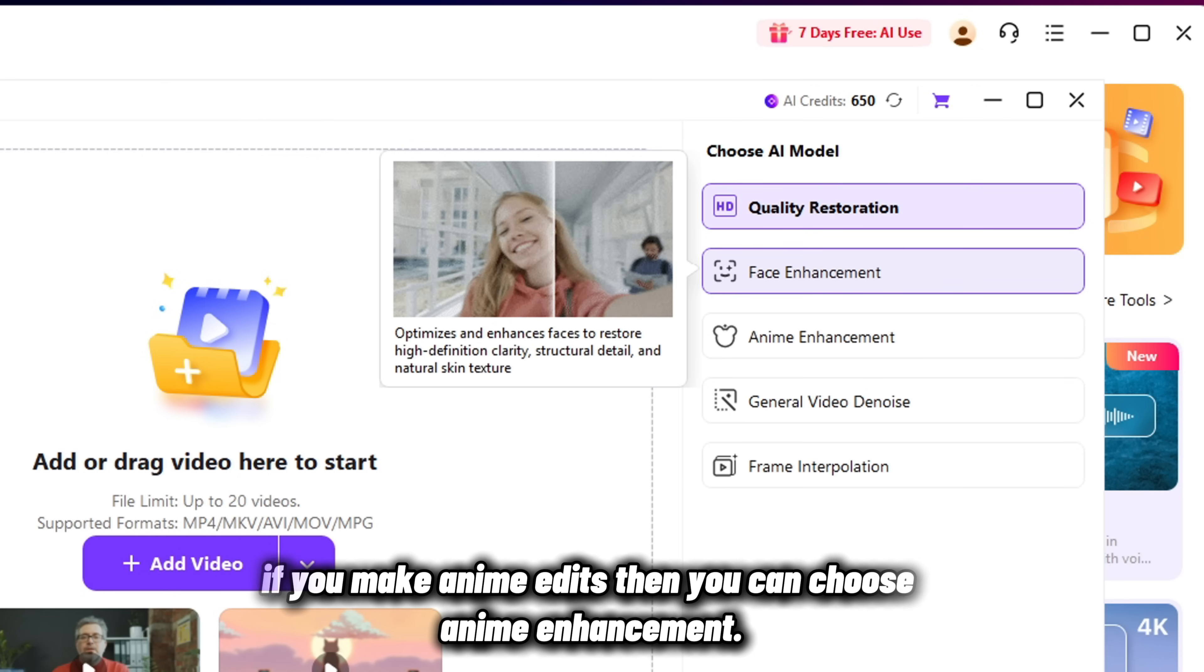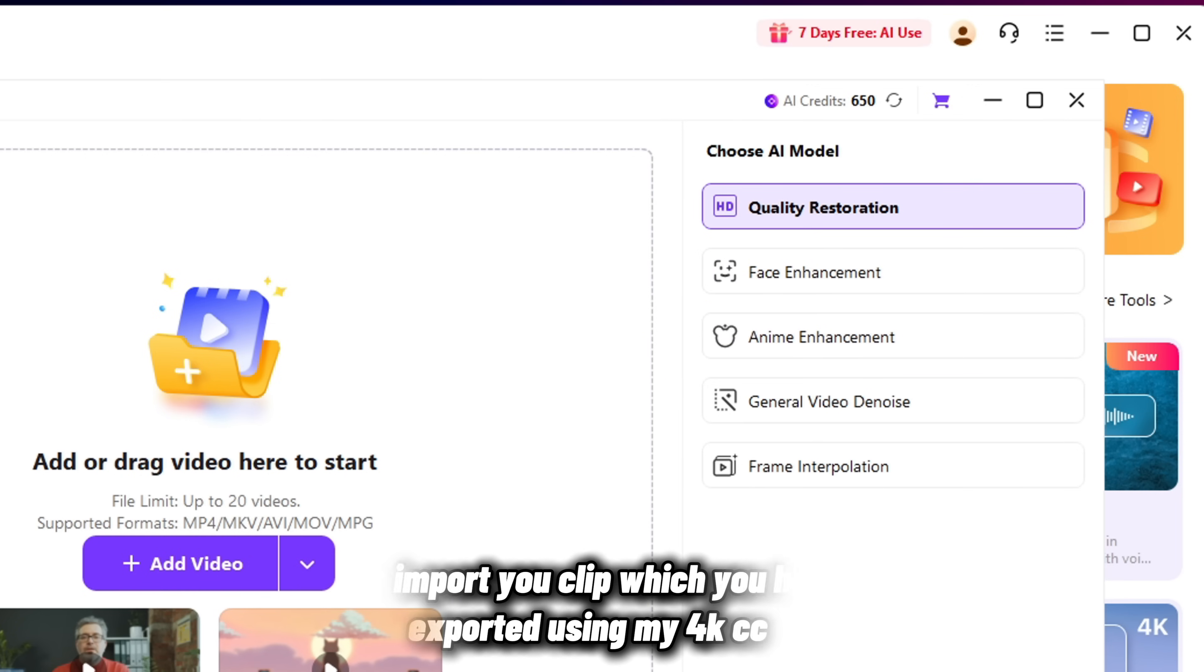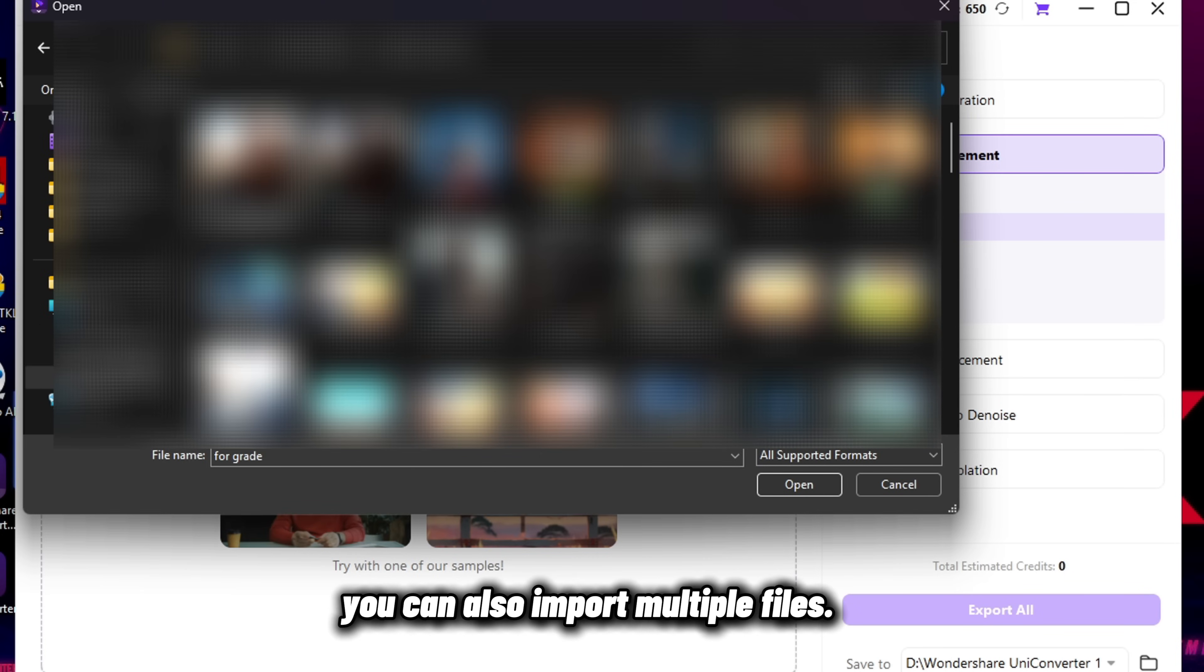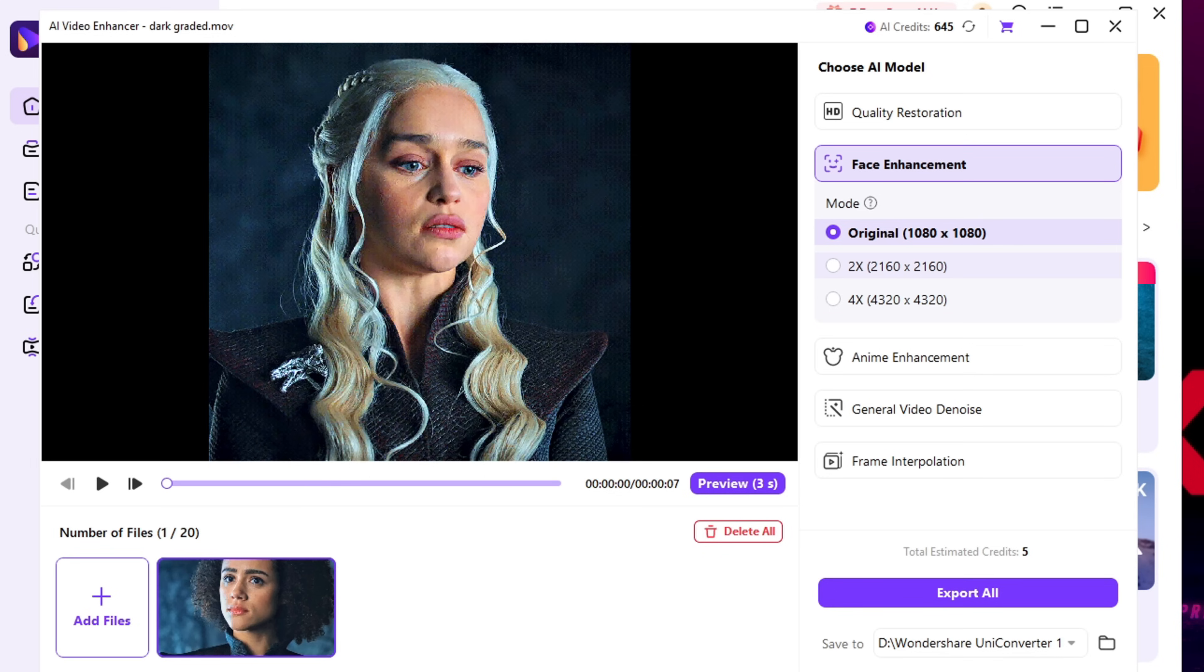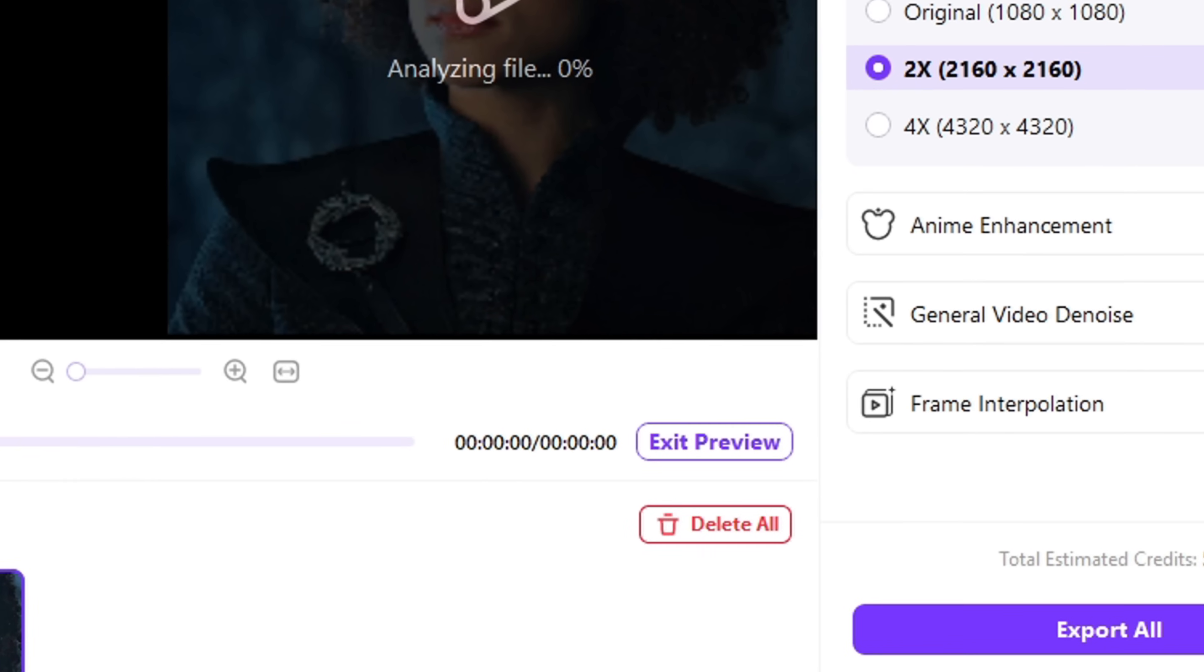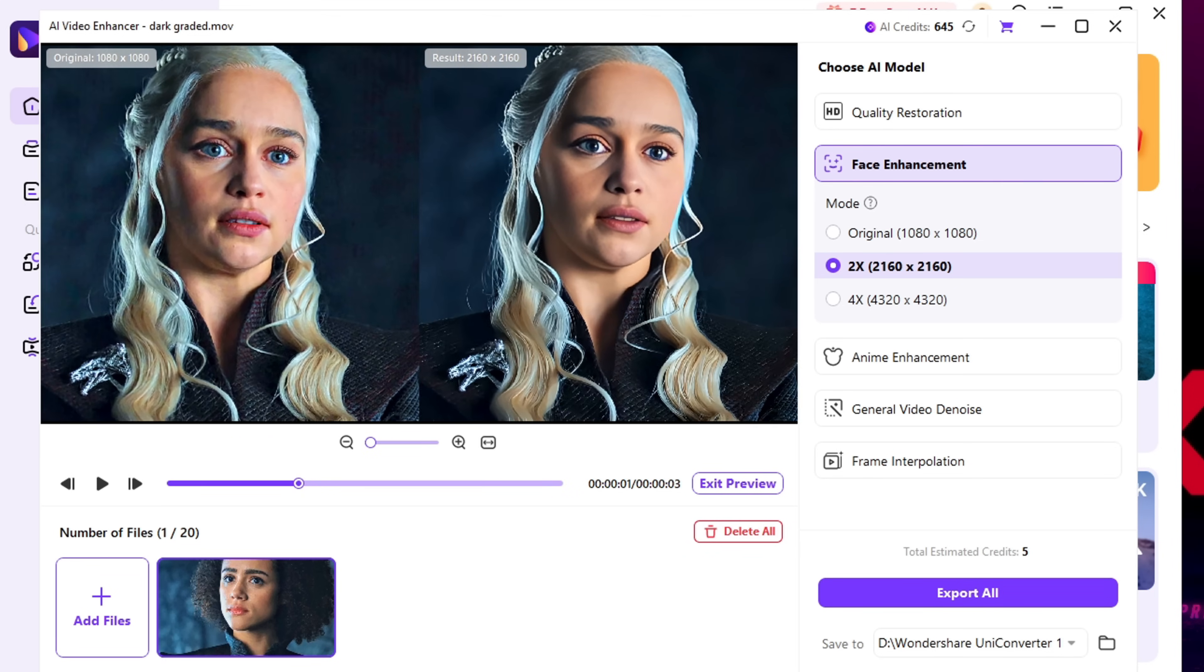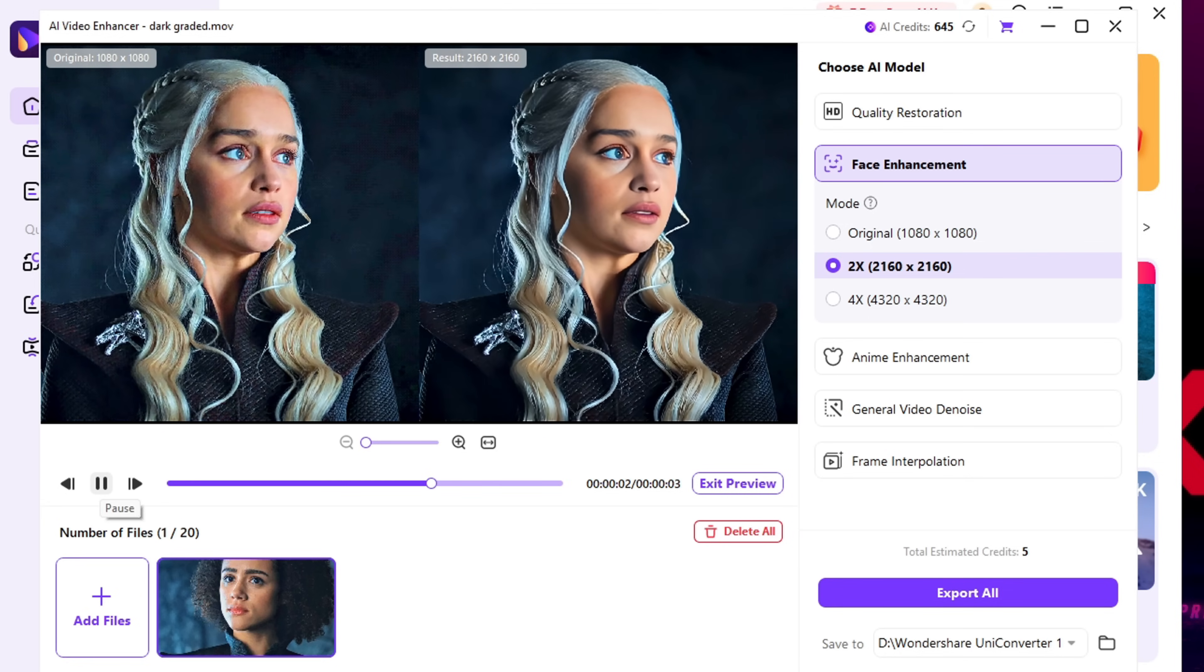If you make anime edits, you can choose Anime Enhancement. Now import your clip, which you have exported using my 4K CC. You can also import multiple files. From here I choose 2X. You can also choose 4X to increase quality even more. And the best part? You get a live preview of how your edit will look after the enhancement. Just look at this before and after. The difference is insane.